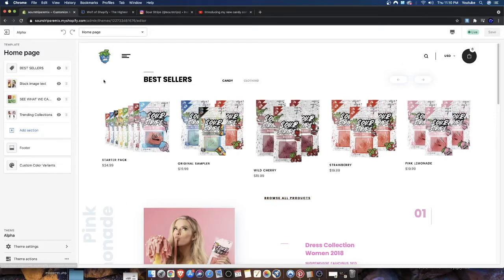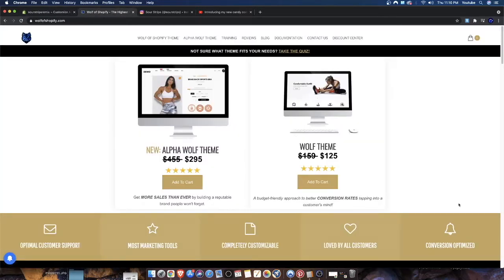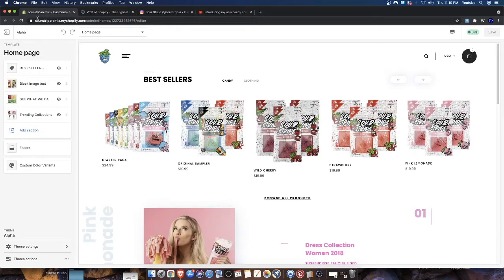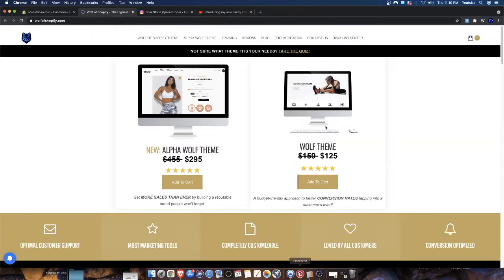To do that, first you have to get the theme. In this case I have the theme — you guys don't have to get it if you don't want to; the link will be in the description. This is wolfofshopify.com. We're going to be taking a look at headers and footers on both themes. You can do this with your own themes at home — free themes, whatever setup you're using. If you're interested in getting these themes from wolfofshopify.com, I'll leave my discount code in the description box below along with the affiliate links.